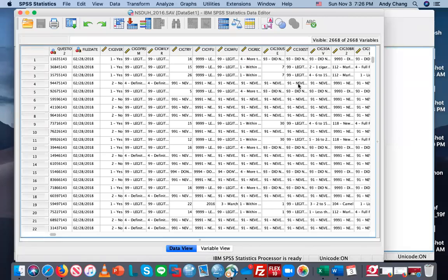This video shows you how to remove or delete variables that you do not plan to use in your analysis, especially when having a very large data set with thousands of variables.